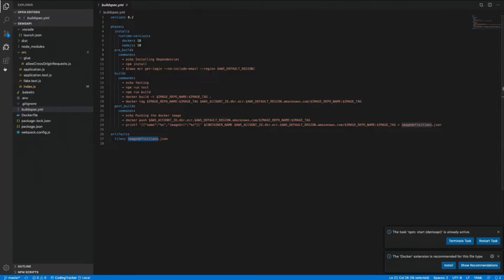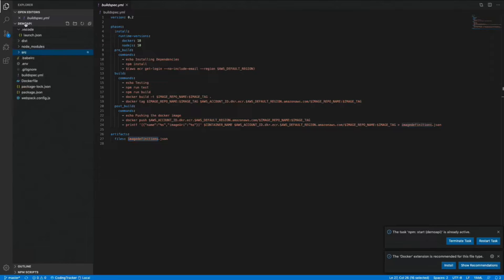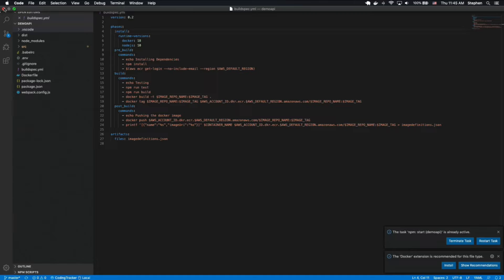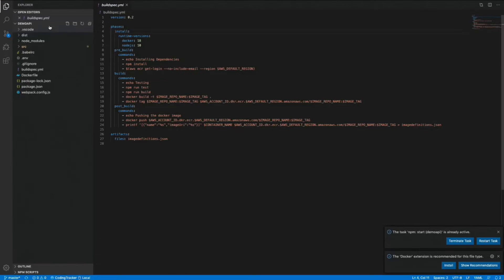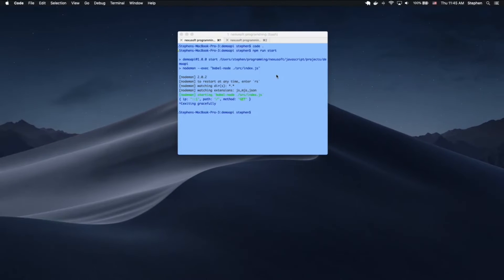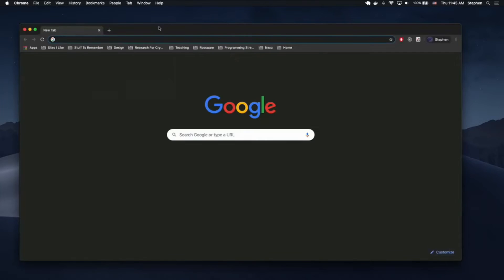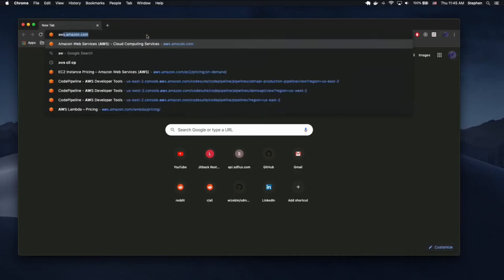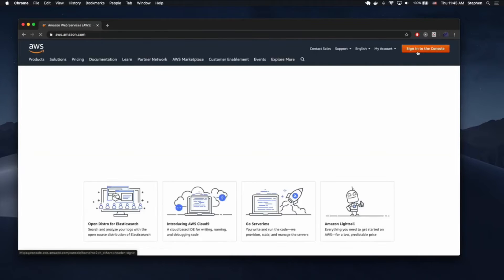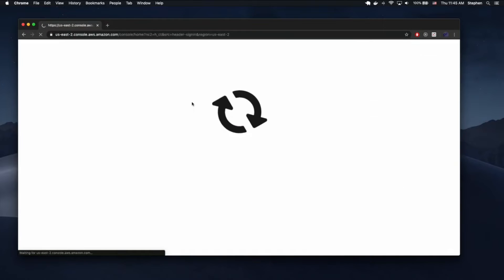That's a basic rundown of how this application works — very simple. Now we need to open up AWS. So I'm going to go into Chrome, go into the AWS console, and show you the basic rundown on how to actually create this system. We're going to log in as the account — this is just a test account.